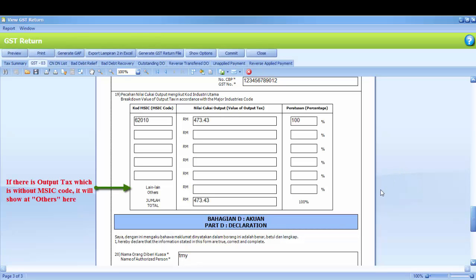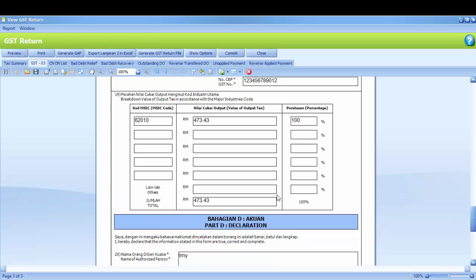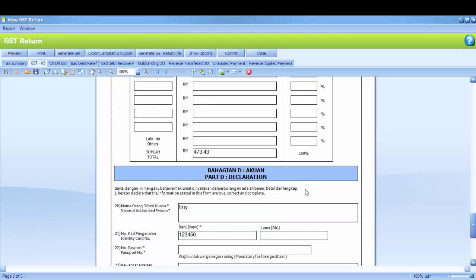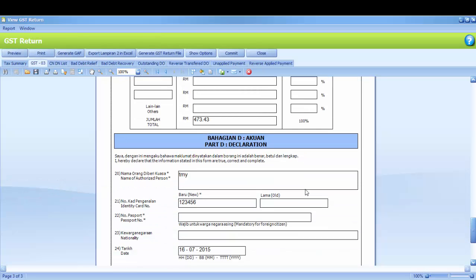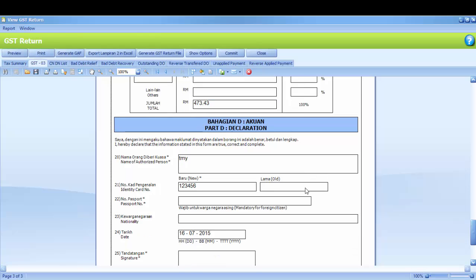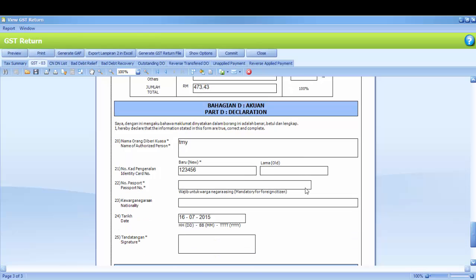If there is output tax which is without MSIC Code, it will show at others here. Part D is Declaration. If you want to submit manually, then you may get the GST03 form from custom and fill in accordingly. So this is the explanation of GST03.